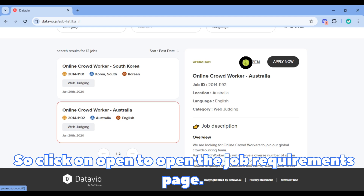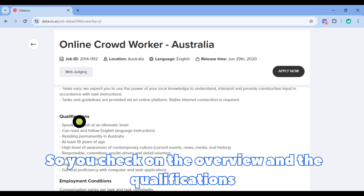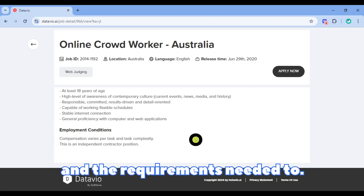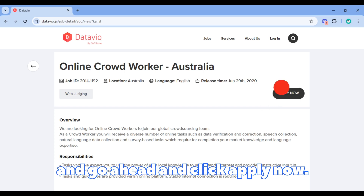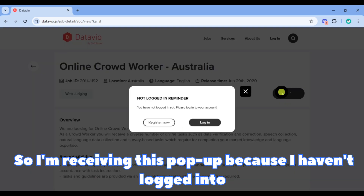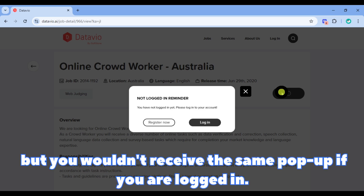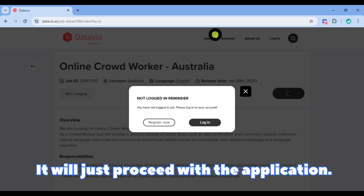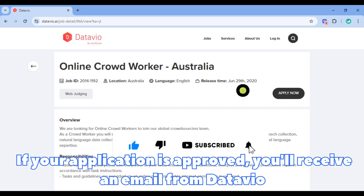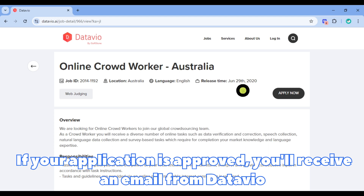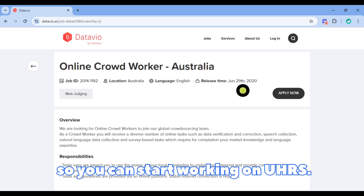Click open to view the job requirements page, where you can check the overview, qualifications, and requirements needed to work as an online crowd worker on DataView. Then go ahead and click 'Apply Now.' If your application is approved, you'll receive an email from DataView letting you know what to do next, so you can start working on UHRS.